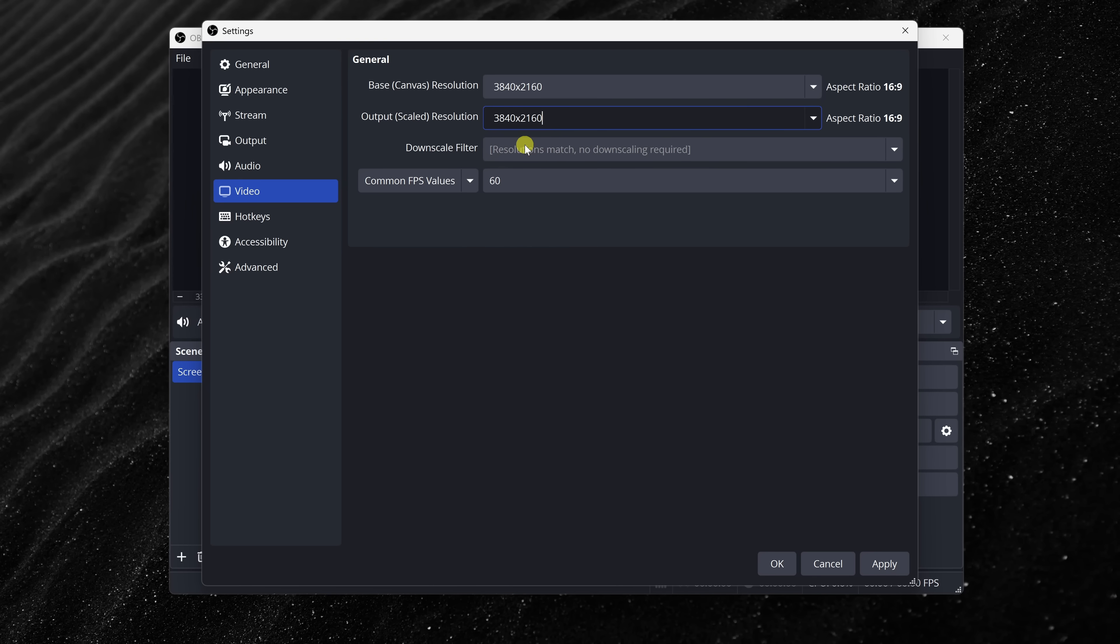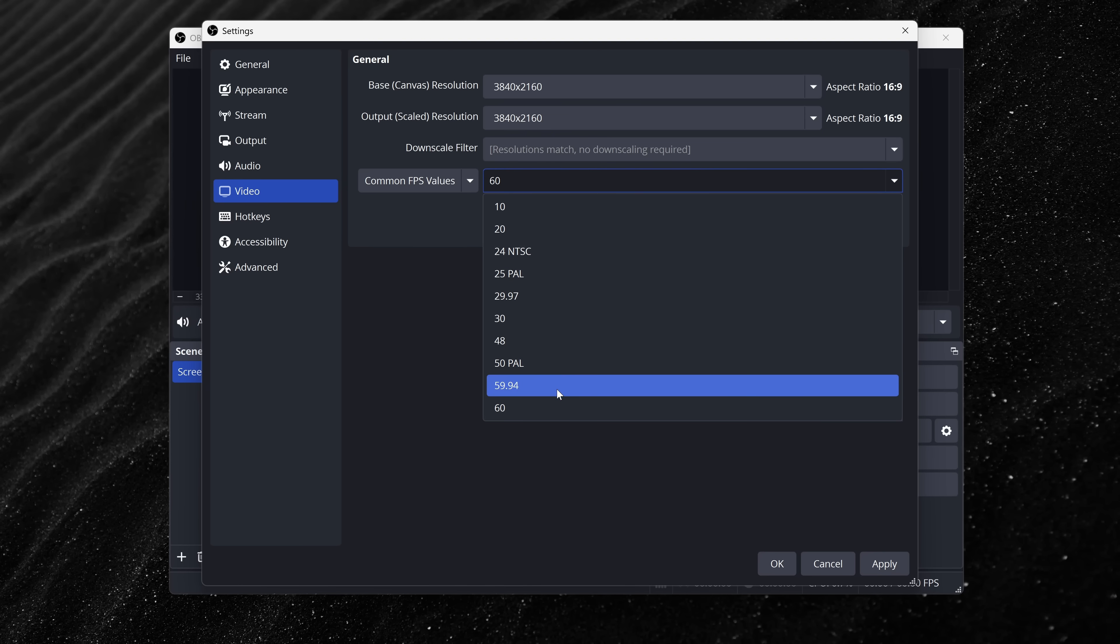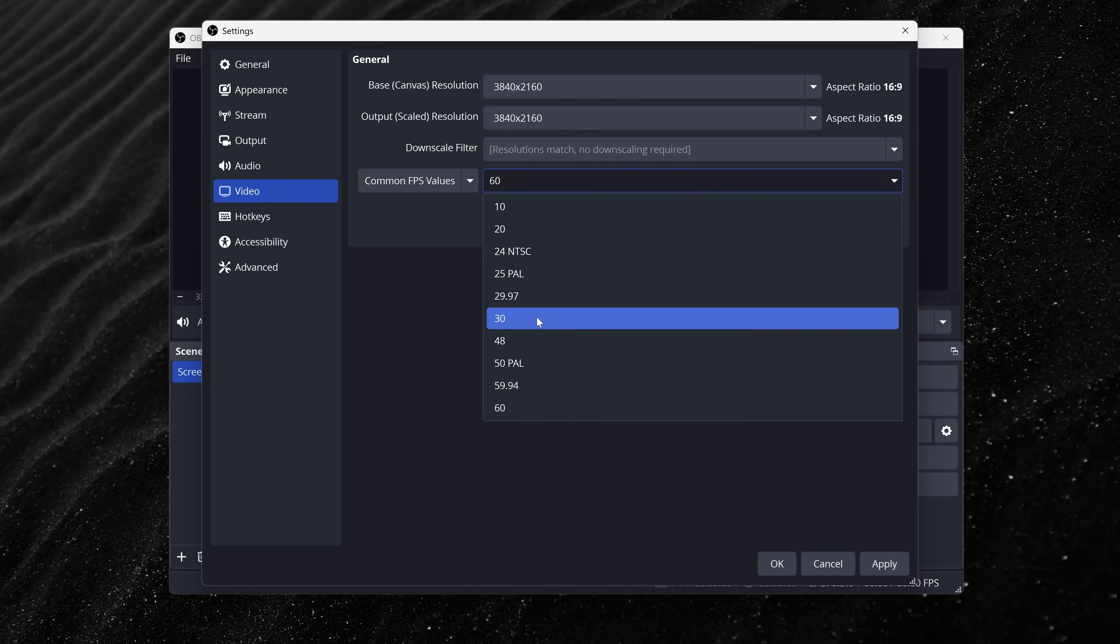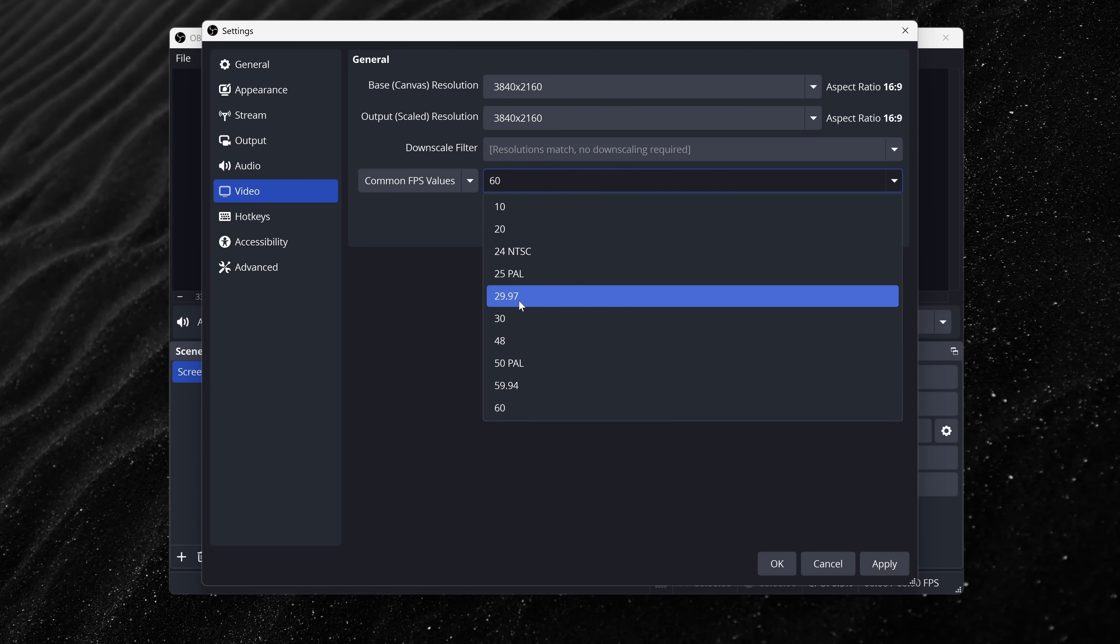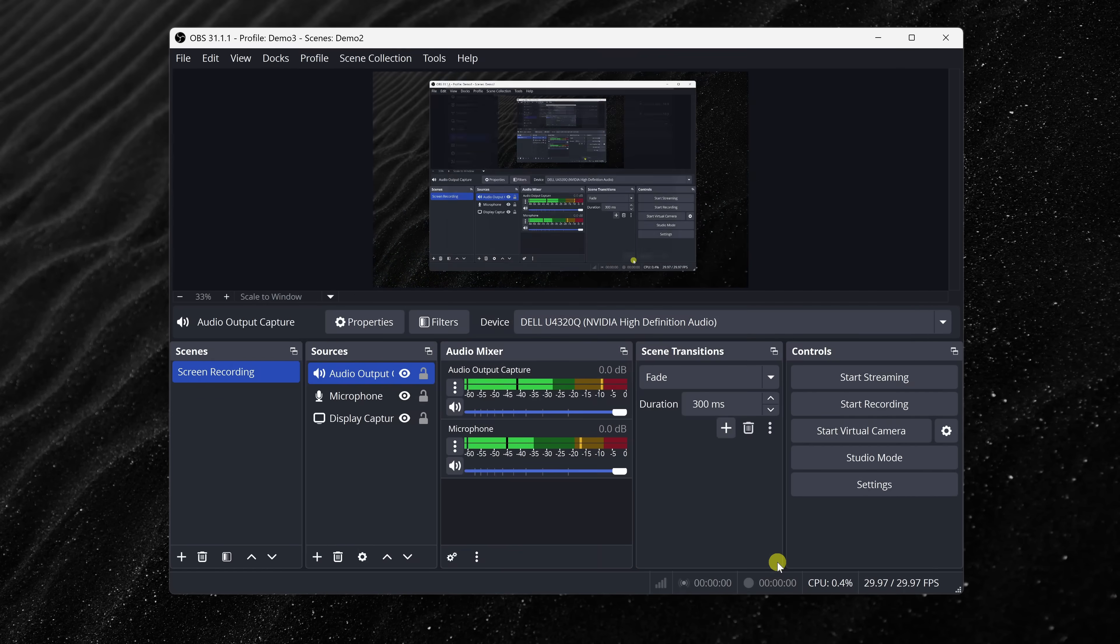Next, we have FPS, and we talked a little bit about this earlier. This controls how smooth your video looks. Use 30 for most tutorials or 60 for fast-moving content or gameplay. And if your webcam records at 29.97 FPS, try matching it here to keep everything in sync. Trust me, it'll make editing a lot easier later on. Once that's all set, click Apply and OK, and hey, you're now ready to record.